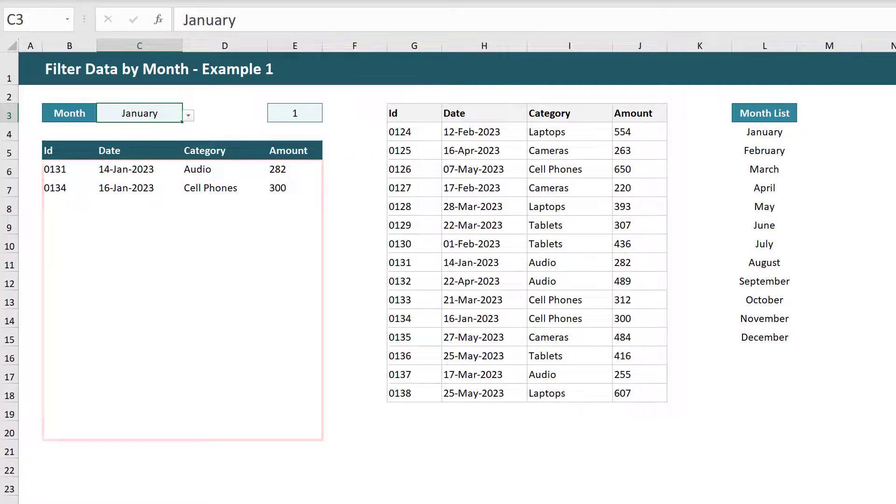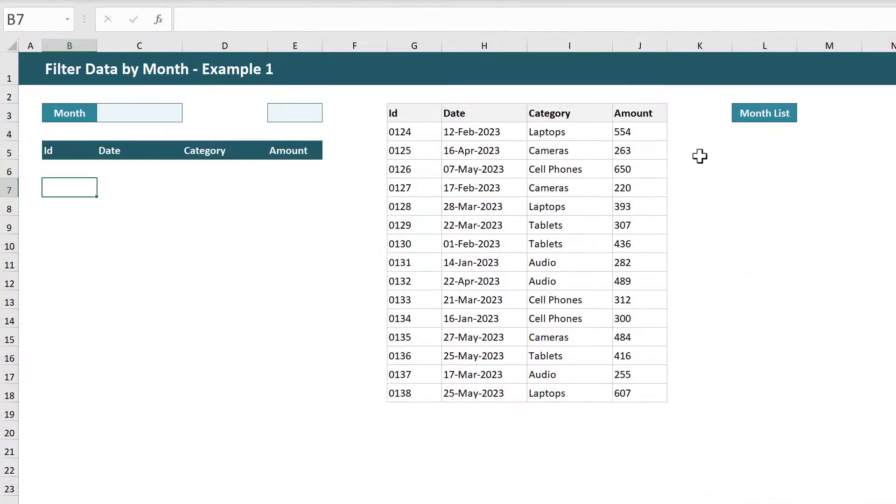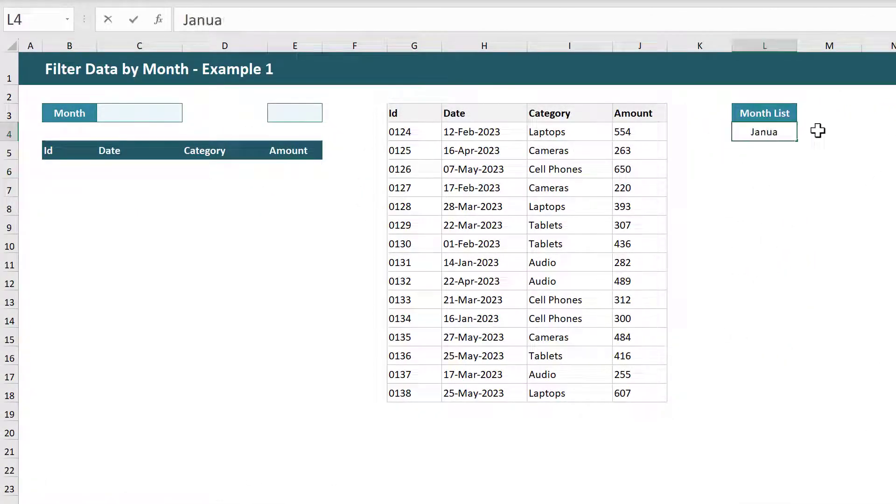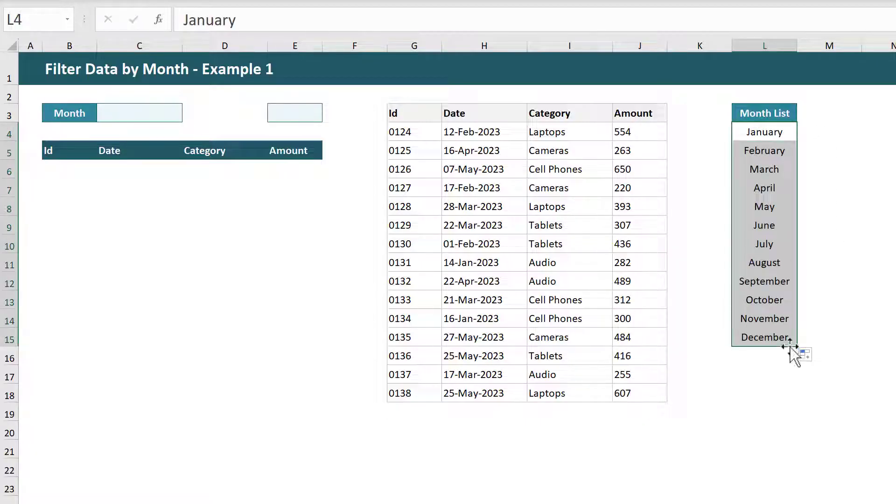Once you've got your setup ready to go the first thing that you want to do is create your list of months. You can do this by typing in January and then use the fill handle to complete the list of months.